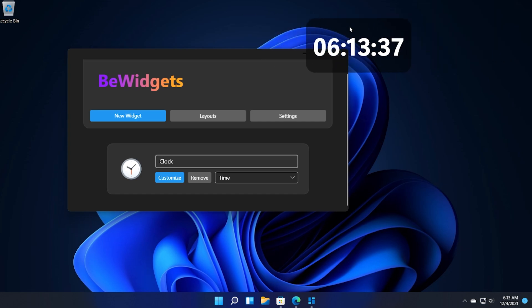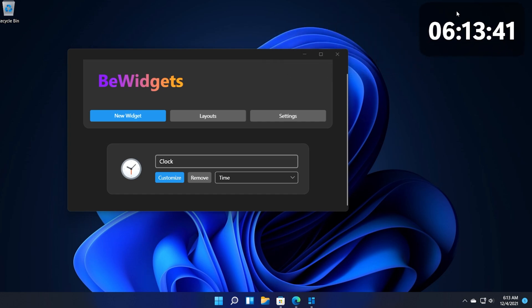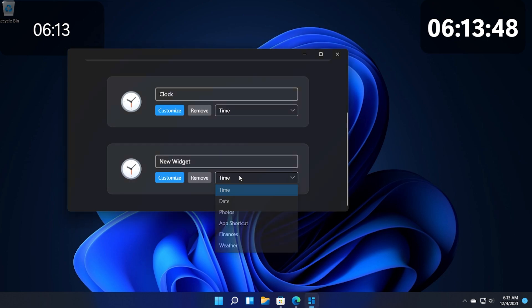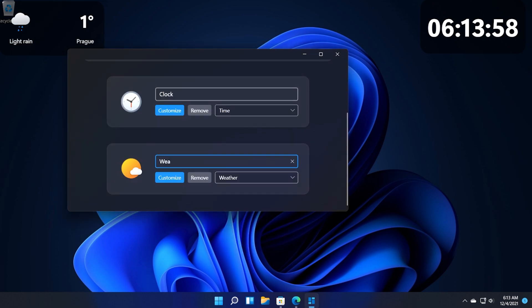And we have our widget. As you can see we can move it around where we want. We can have it on our desktop as you saw. We can set it to be always on top and this is really interesting. Let's add another widget. For example new widget and this time let's add weather.